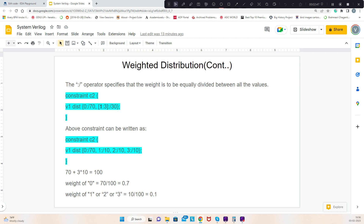For value 0 the weightage remains 70, but for values 1 to 3, the 30 is divided by 3 — because there are 3 values in the range — giving each a weightage of 10. Adding 70 plus 10 plus 10 plus 10 again adds to 100, so the probability of value 0 is 0.7 and values 1, 2, or 3 is 0.1.